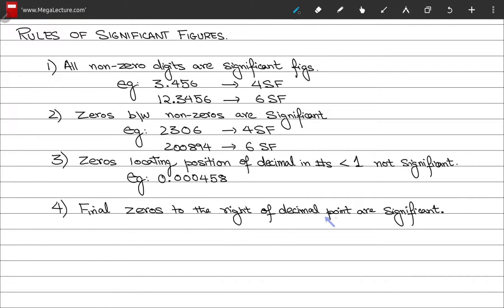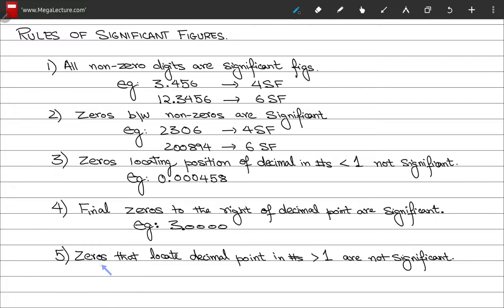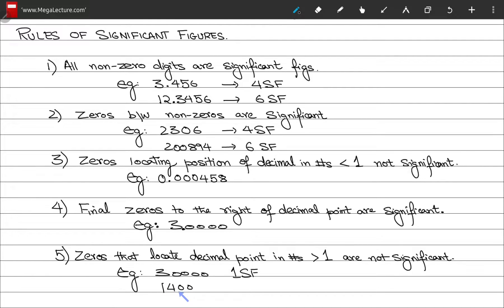Rule number four: zeros to the right of the decimal point are always significant. For example, the number 3.0000 has 4 zeros after the decimal point, so it has 4 significant zeros. The last rule is that zeros which locate the decimal point in numbers greater than 1 are not significant figures. For example, the number 3000 has only one significant figure, and the number 1400 has only two significant figures.